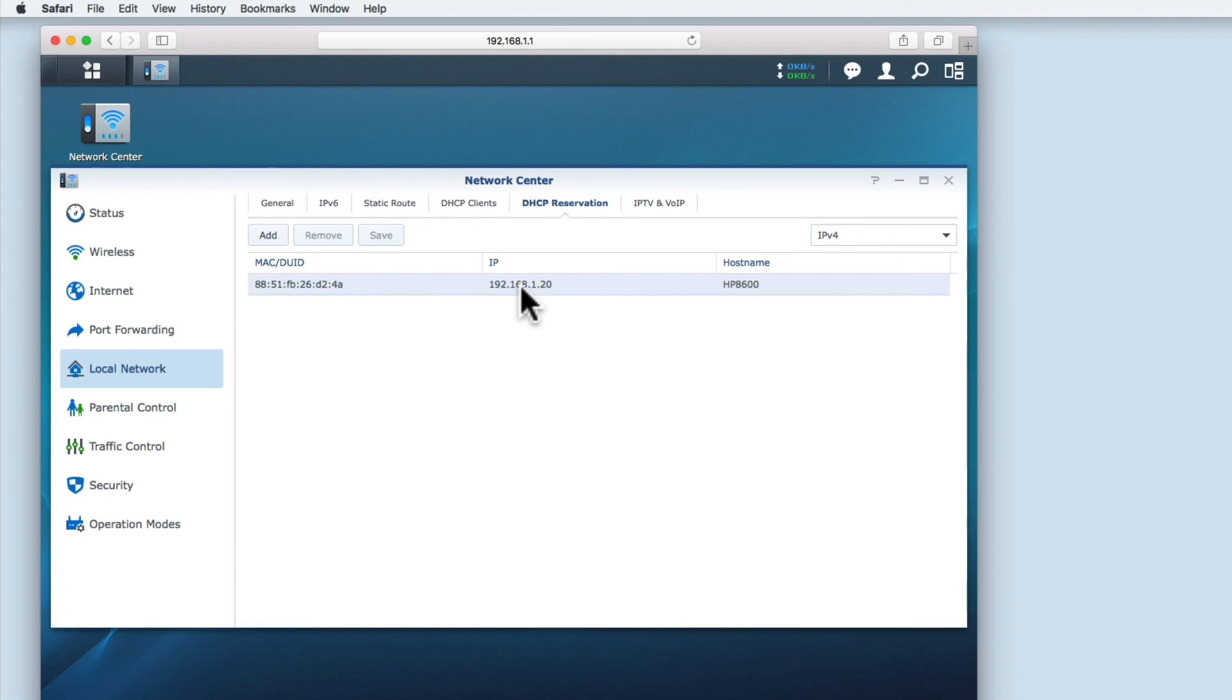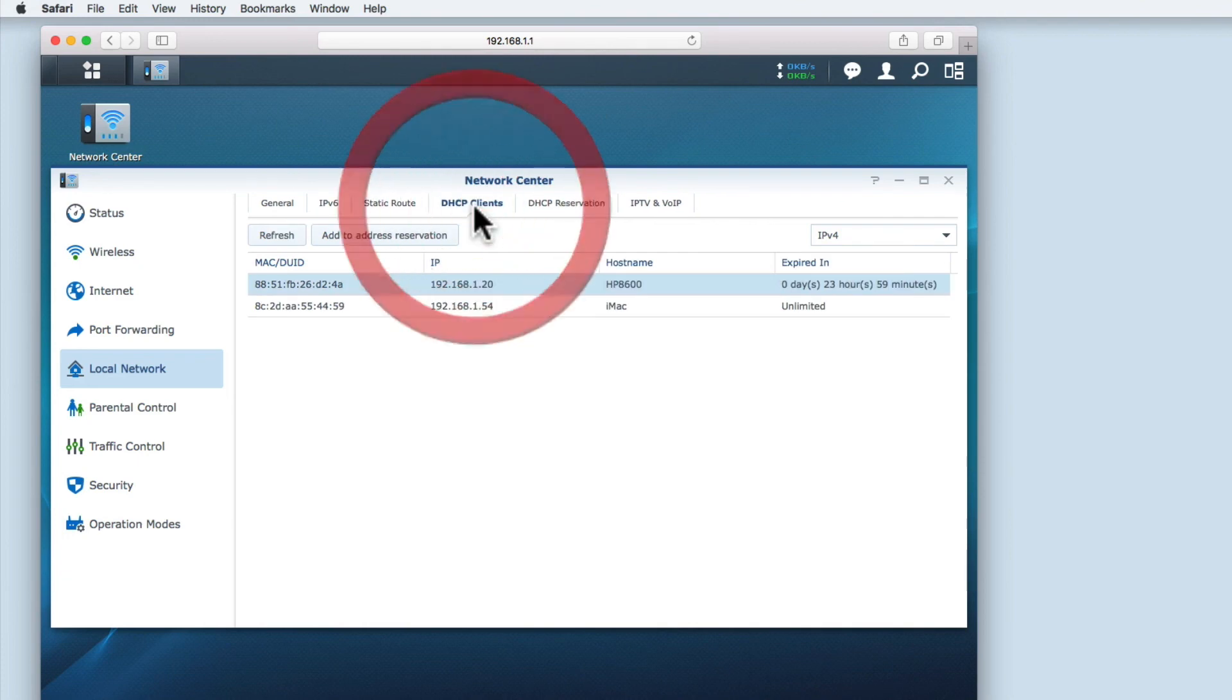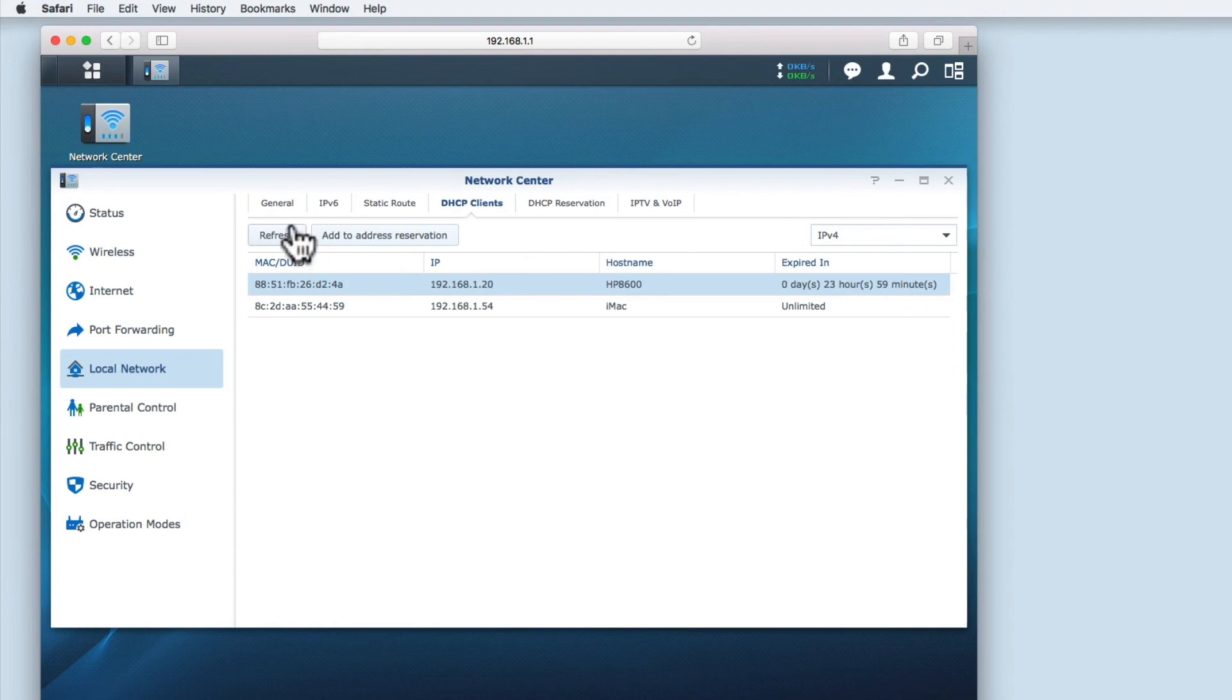So to recap, we've taken a look at how you reserve an IP address for a network device like a printer. We've seen how you can review devices assigned IP addresses by DHCP, and we've looked at the DHCP settings on a Synology router.